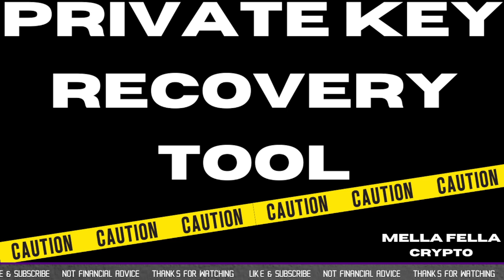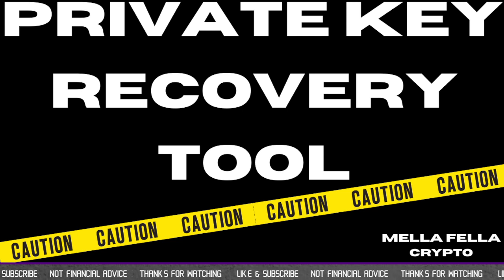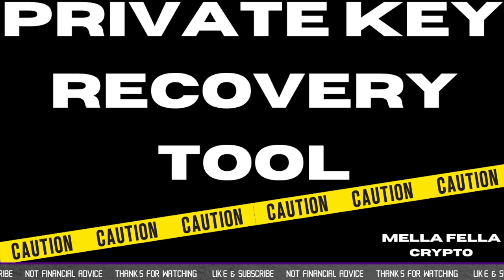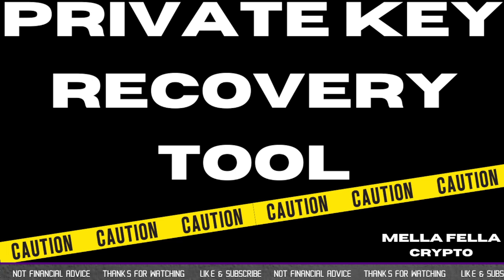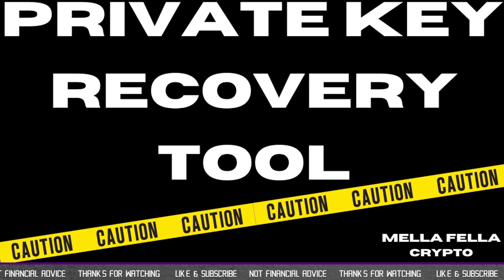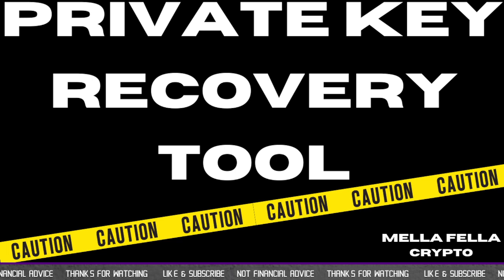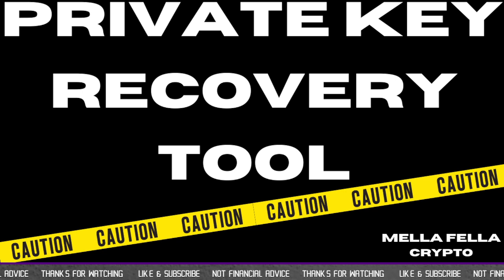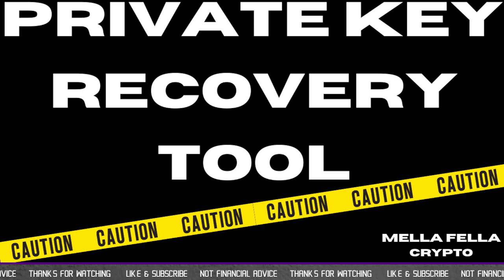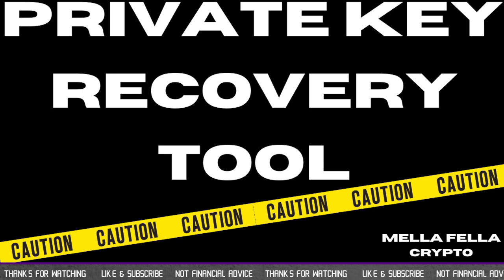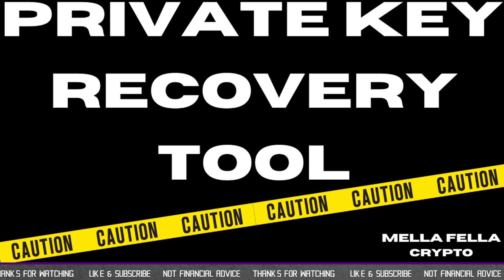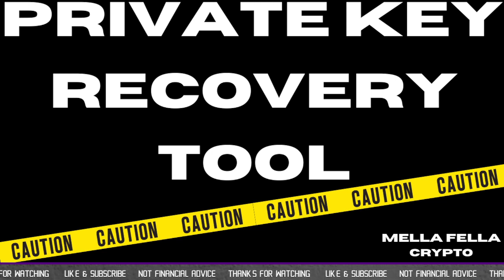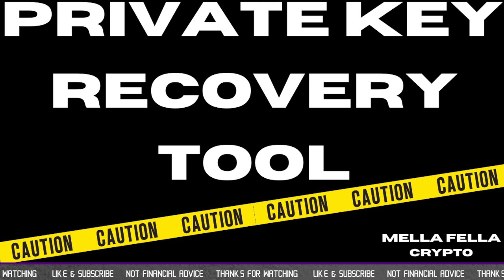One is an online version, which I would not recommend because you don't know what's behind it or if it's been hacked or if there's some sort of database that's collecting your key phrases and your private keys, which you're giving up access to your wallet essentially by doing that.